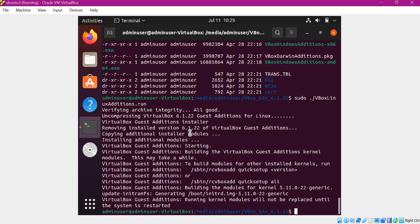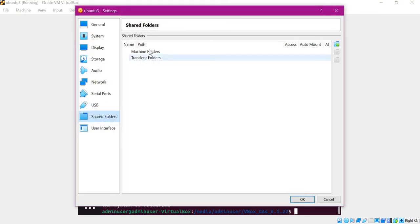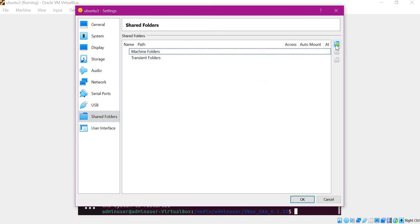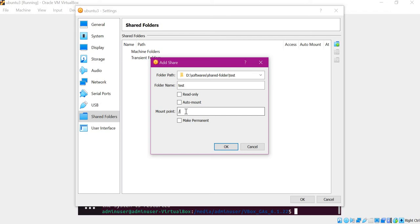Let us share the folders before restarting the machine. Go to Devices and click on Shared Folders, then click on Shared Folder Settings. Select Machine Folders and click the Add button. We need to add the folder path of the host machine. The mount point will be the path in our guest Ubuntu machine — for example, /home/adminuser/desktop/shared. Select the Auto Mount option as well, then click OK.